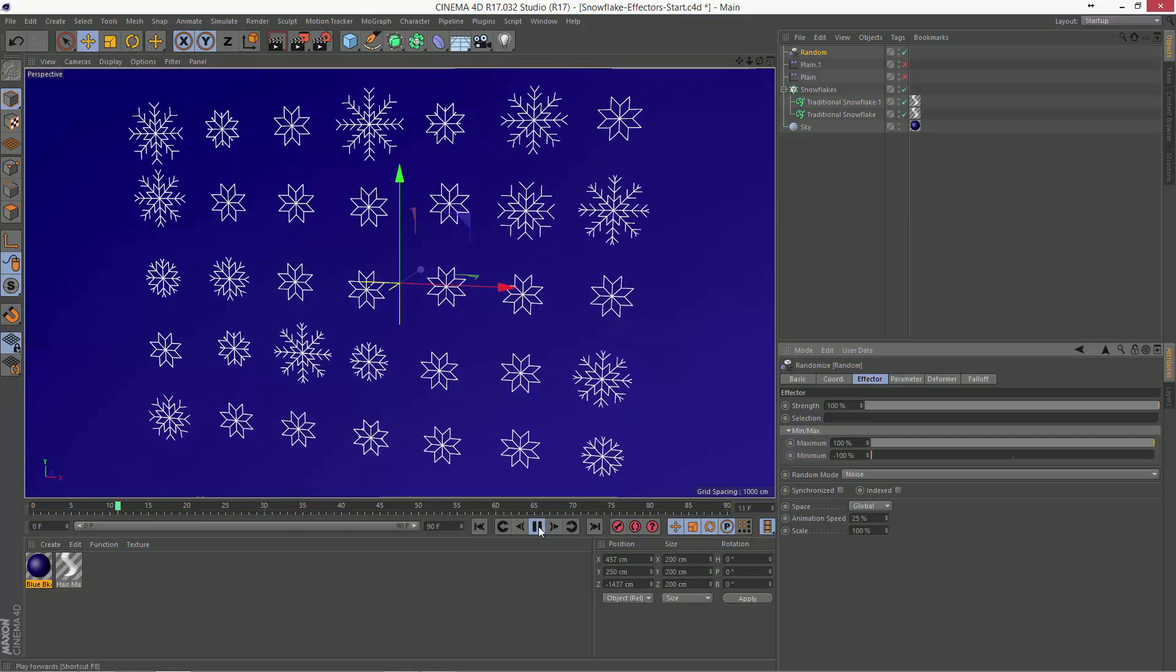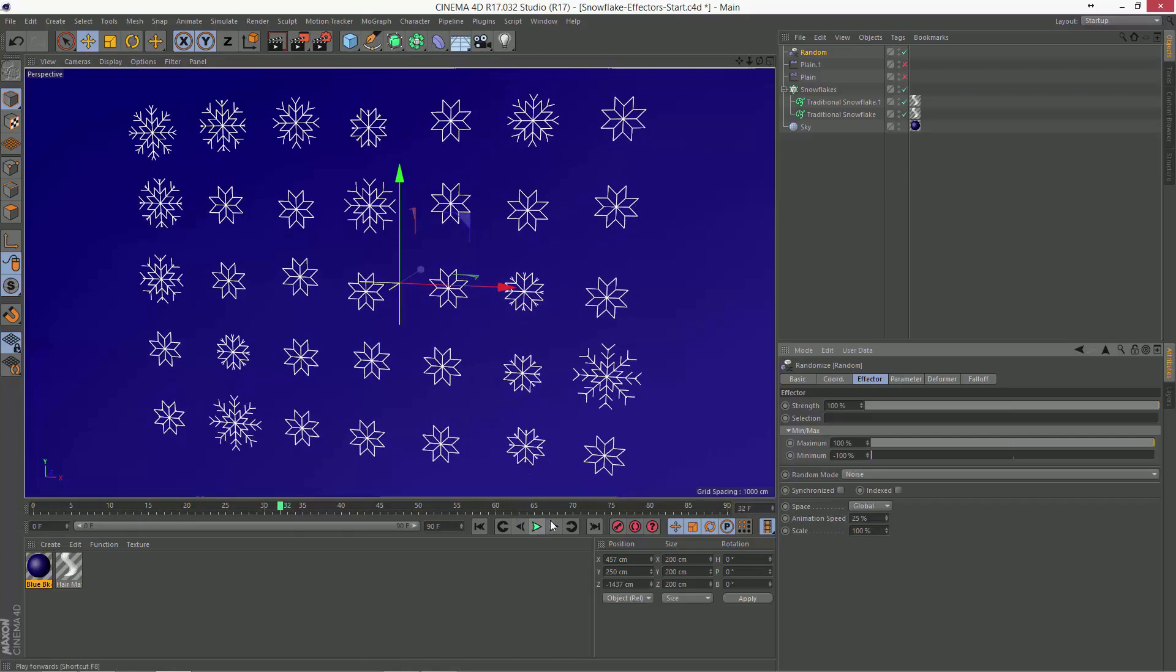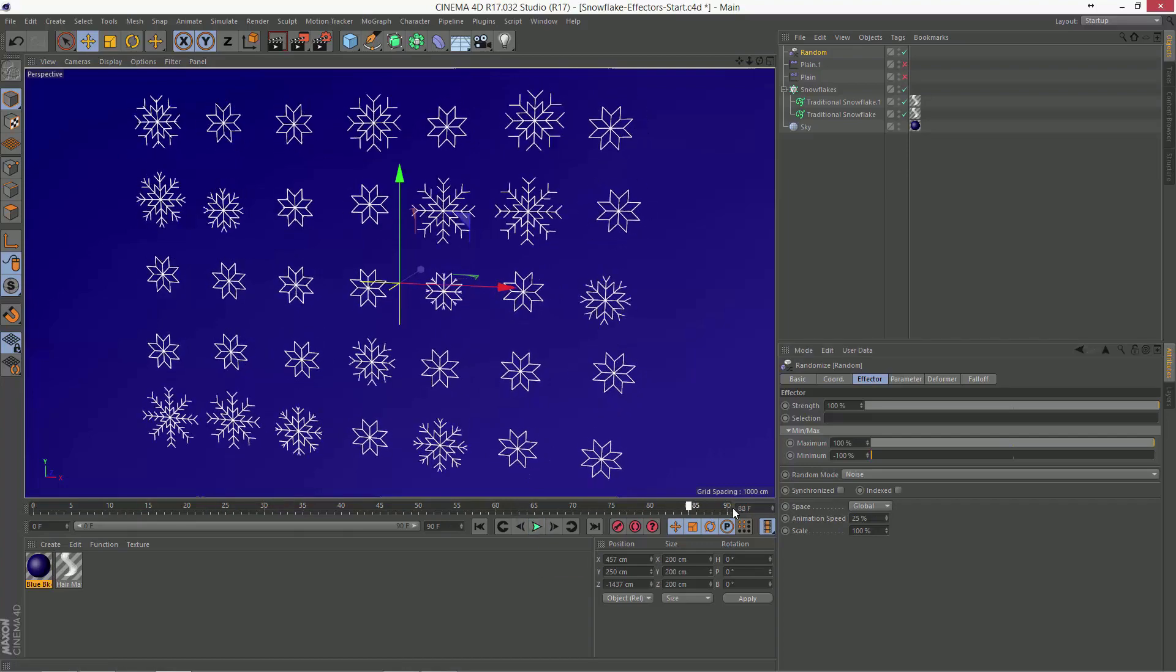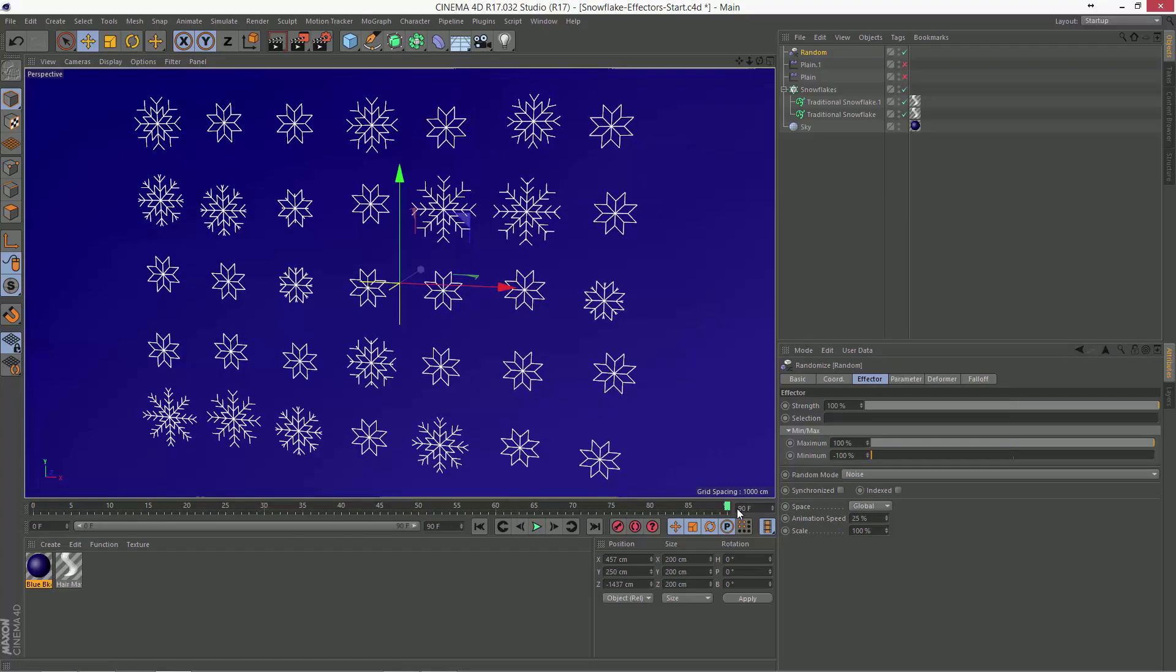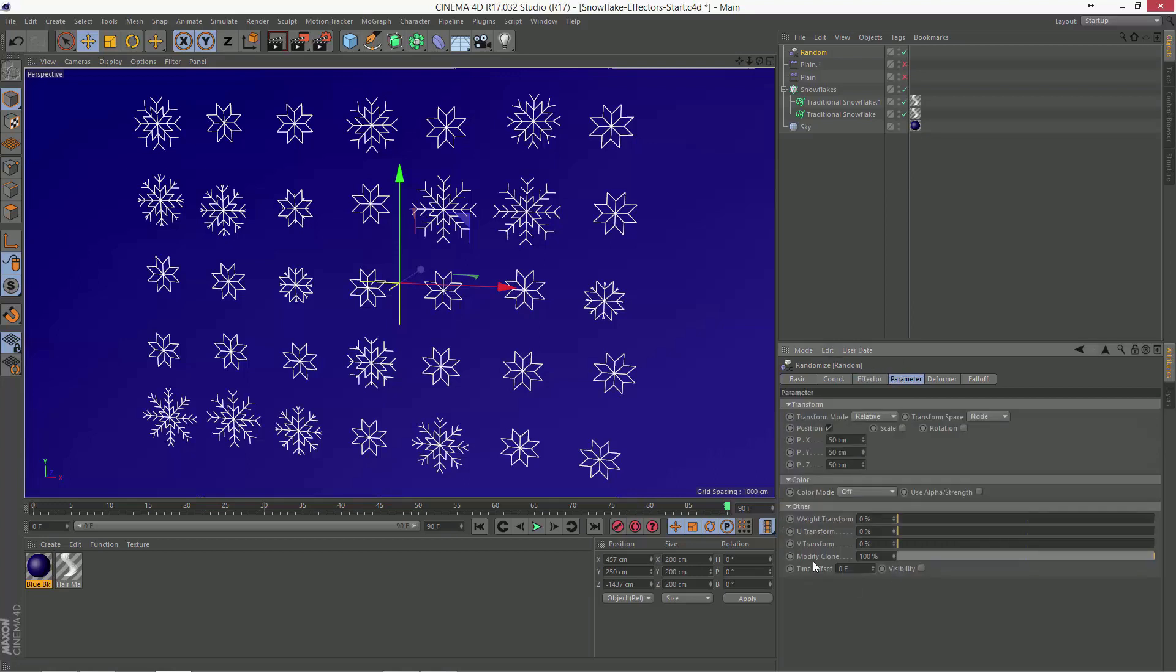So that is a look at some of the ways that you can use MoGraph effectors to control the cloners blend mode. And remember, the key here is the modify clone parameter, which changes the blend state from the initial blend state to the final blend state.